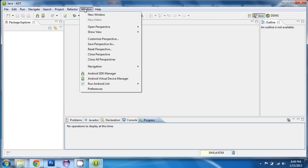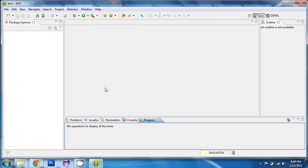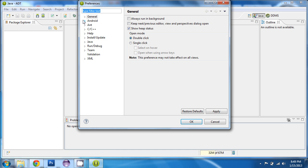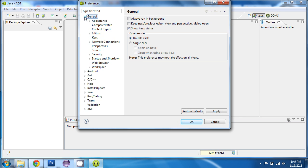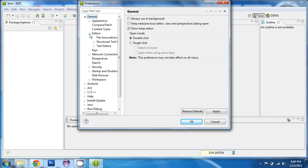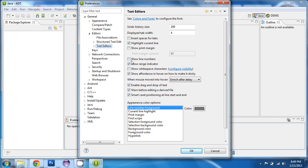Another thing I like to do is be able to see the line numbers in my code. So to do that, you go to Editors, Text Editors, and choose Show Line Numbers.